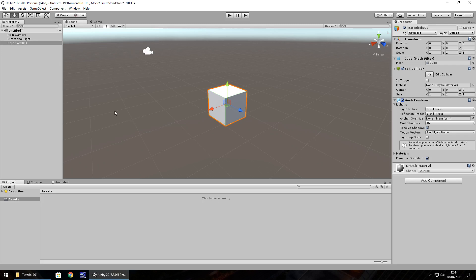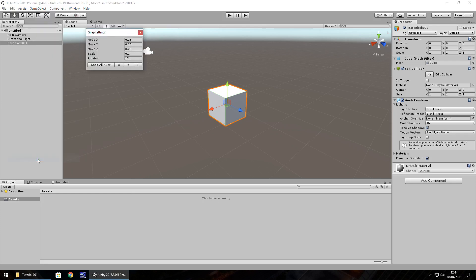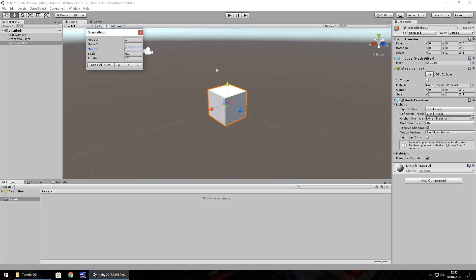Next thing I'm going to go into is something called snap settings. So if we go to edit and go to snap settings just down the bottom here, we'll see it's currently set in my case to 0.25 by 0.25 by 0.25. I'm now going to change this to 1 by 1 by 1. Now what snap setting is, is it means that instead of moving this object just by holding the left mouse button and moving it ever so slowly, if we hold down the control button at the same time, we can actually snap it to one position at a time.